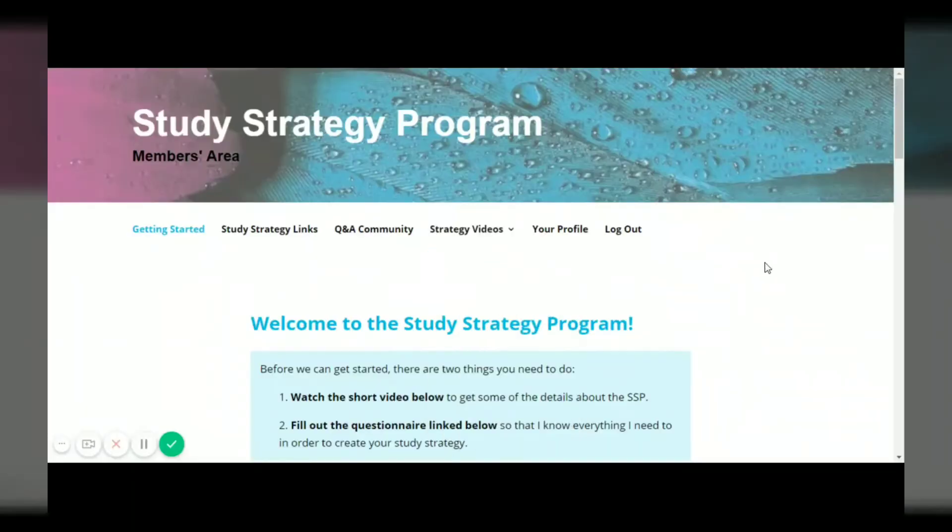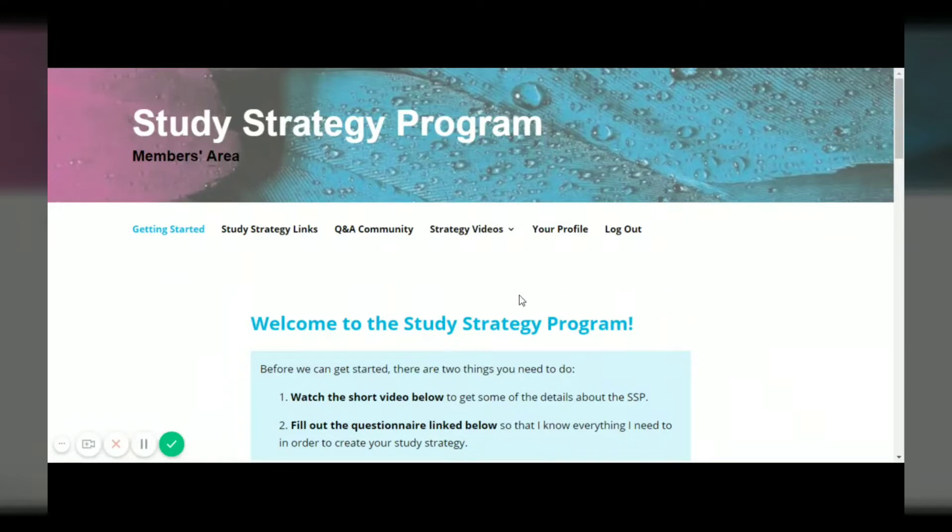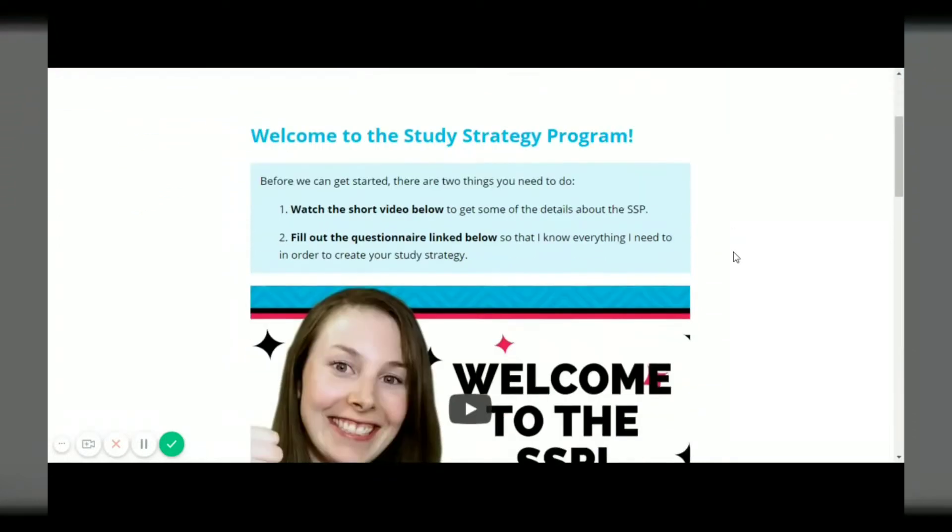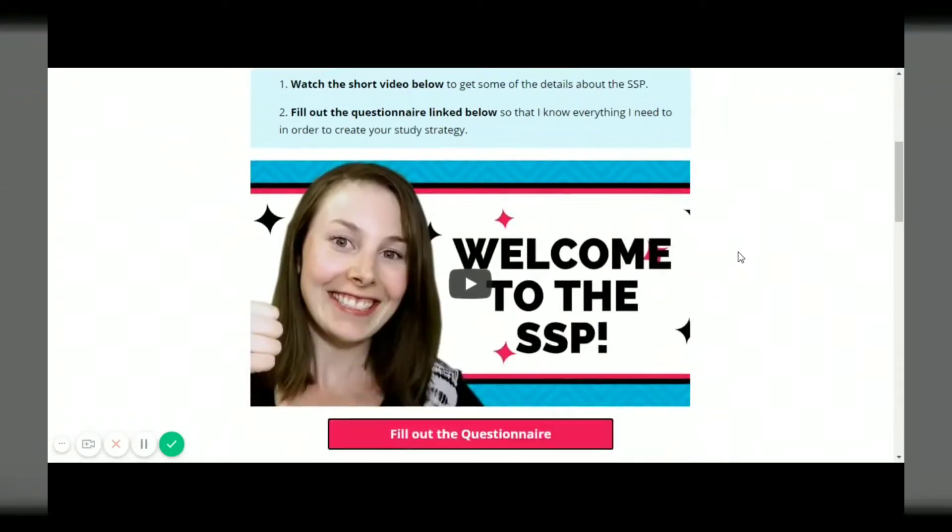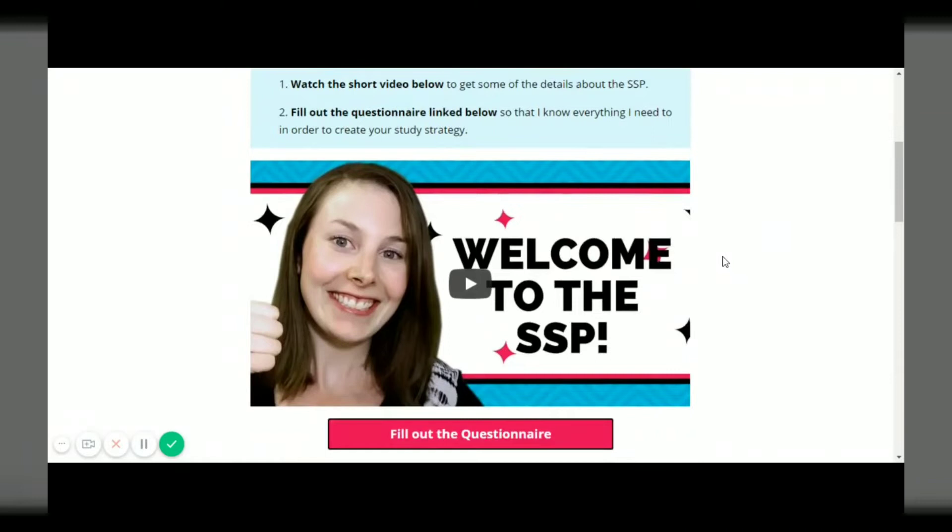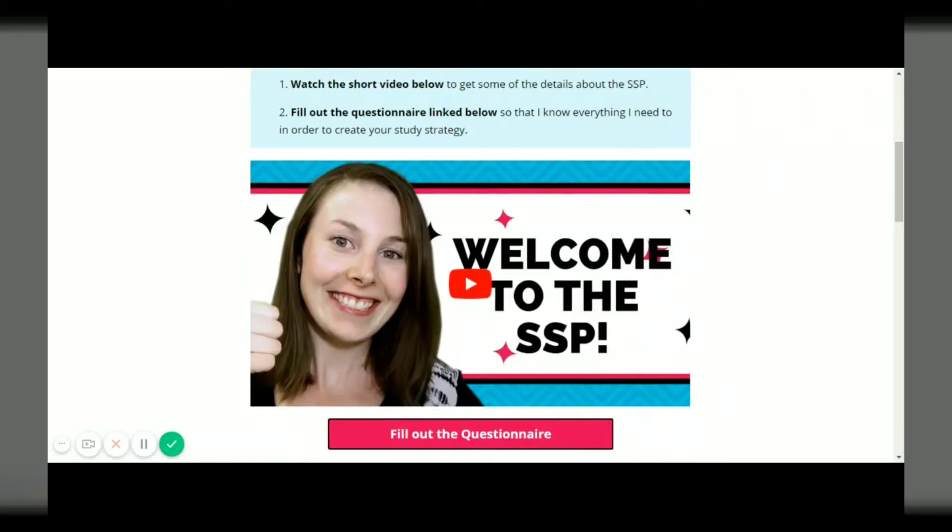Okay, so I want to show you all the behind the scenes of the study strategy program so let's go to the computer. Once you join the study strategy program you are going to see this page and on this page you'll see the welcome video. That's just a video for anyone that joins to watch and explains how to get started and welcomes you to the study strategy program.